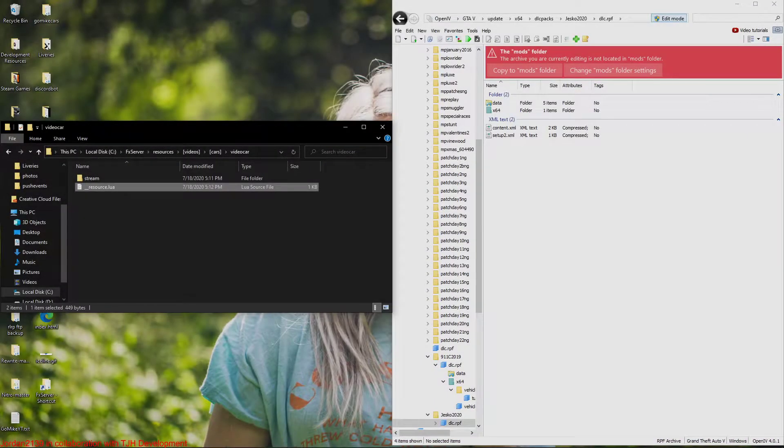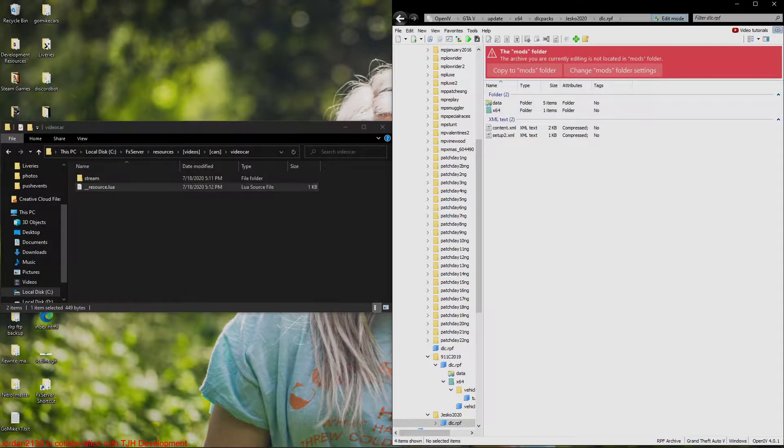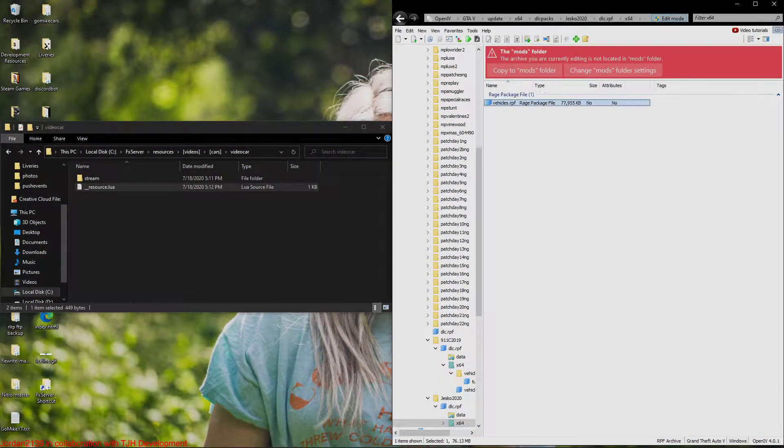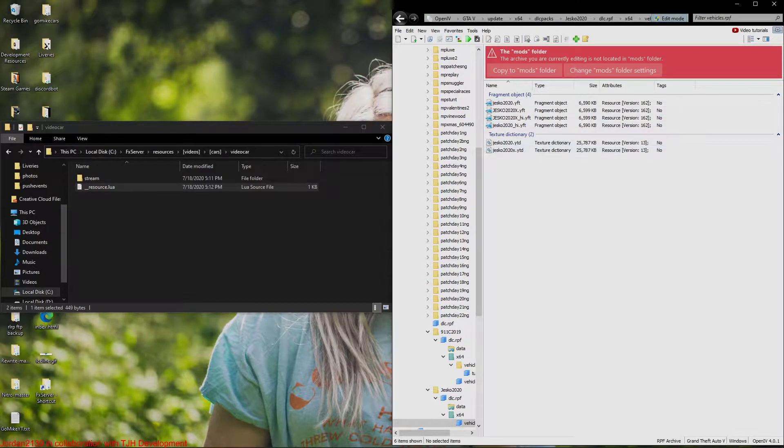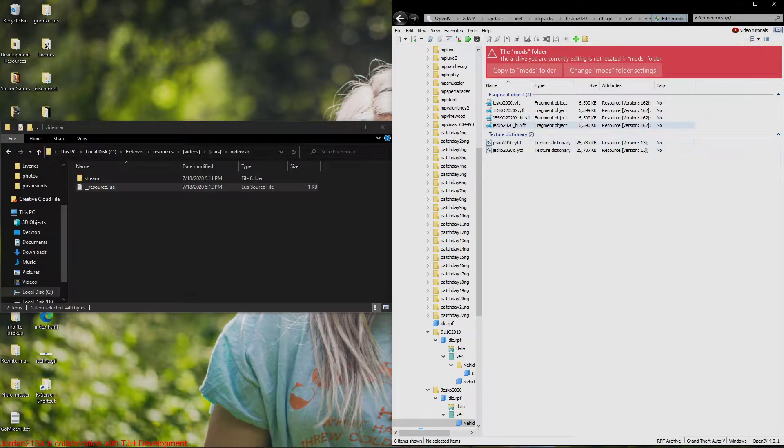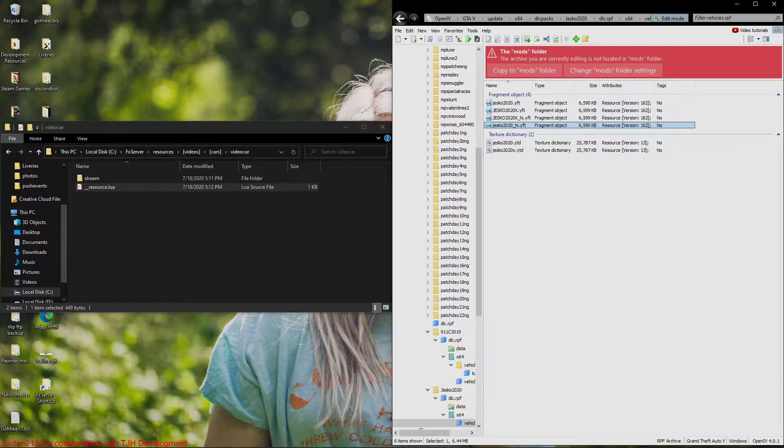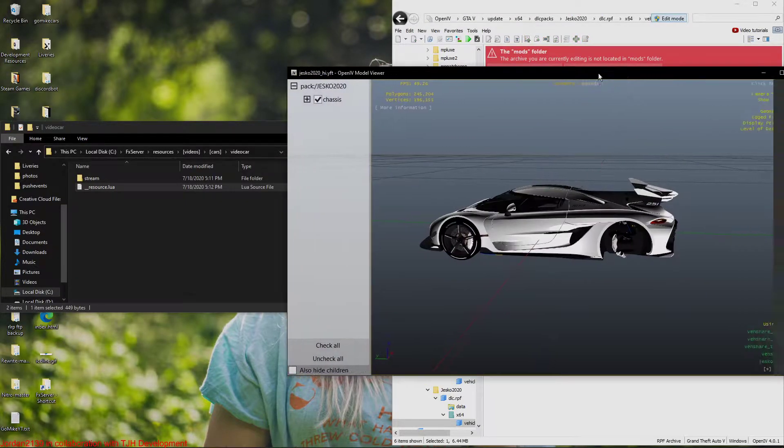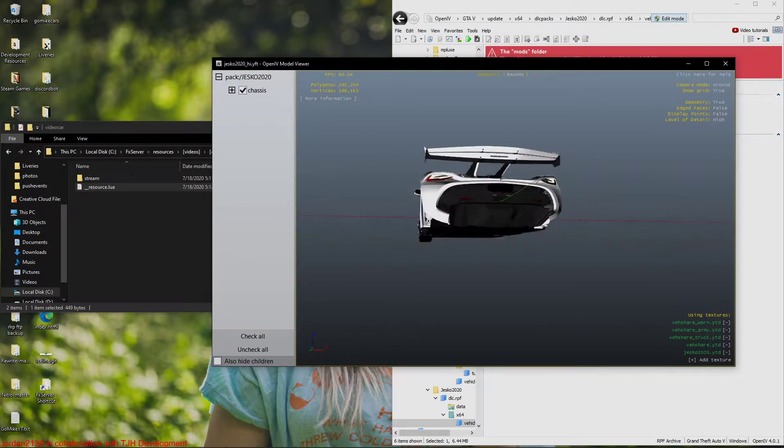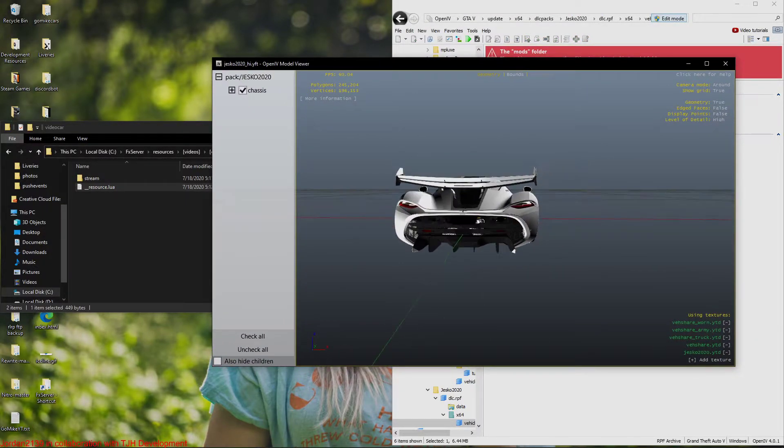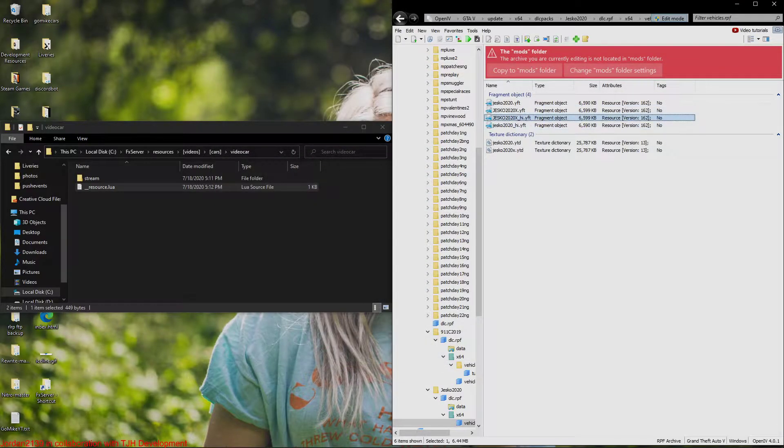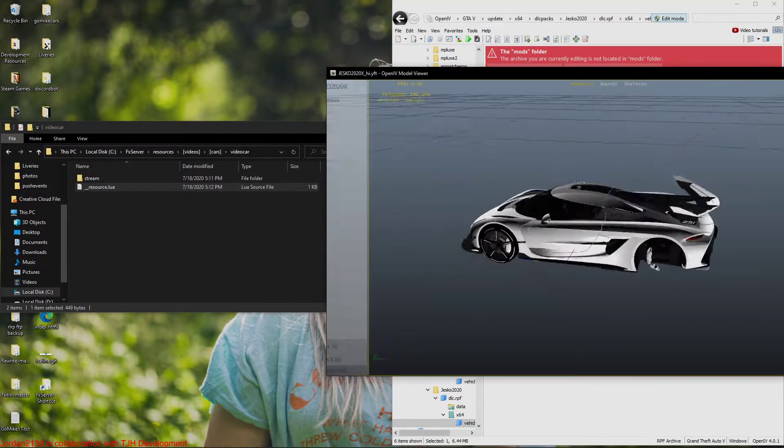So we can exit out of this now. So now over on OpenIV, we're going to go to x64, DLC RPF. Now you're just going to see that it looks like we have two different vehicles, we have an X version. So we're going to see which one we want. I'm just going to open up the hi YTF, or YFT my bad, and we're just going to see which one I want to use. I'm not really seeing a difference.